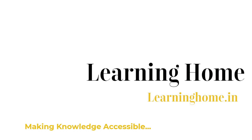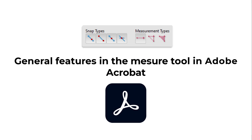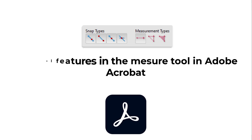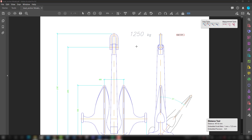A very warm welcome to the Learning Home. In this tutorial we are going to discuss how to use the general features of the measurement tool in Adobe Acrobat Pro DC. In the last two tutorials we talked about how to take linear measurements and how to check the perimeter and area of any closed space. Now we are going to talk about the general features which cover everything and conclude the measure tool.